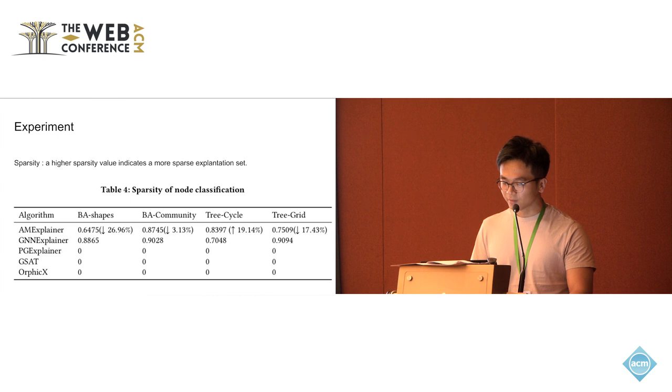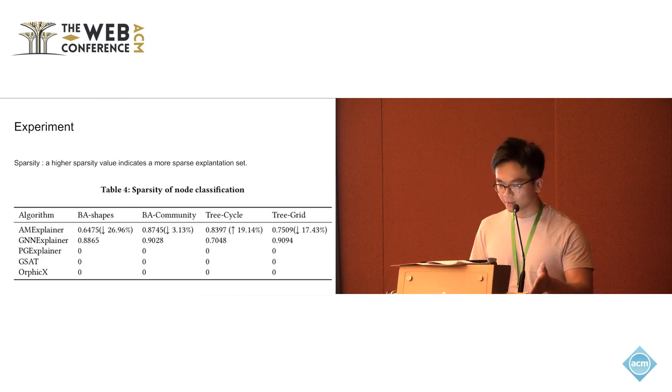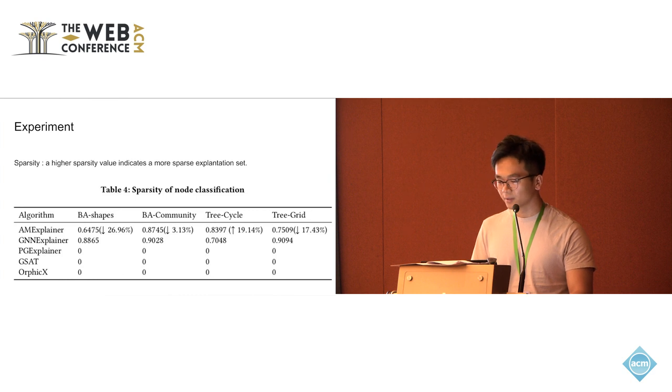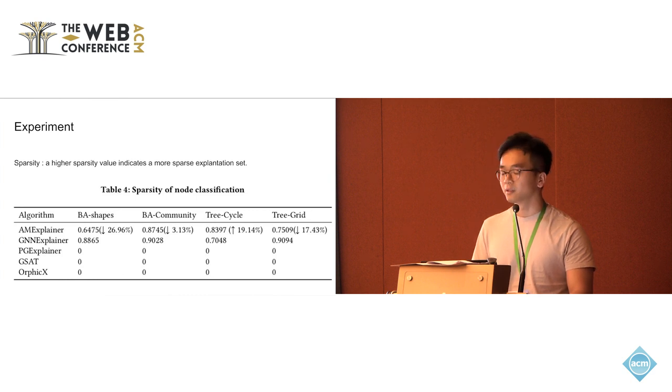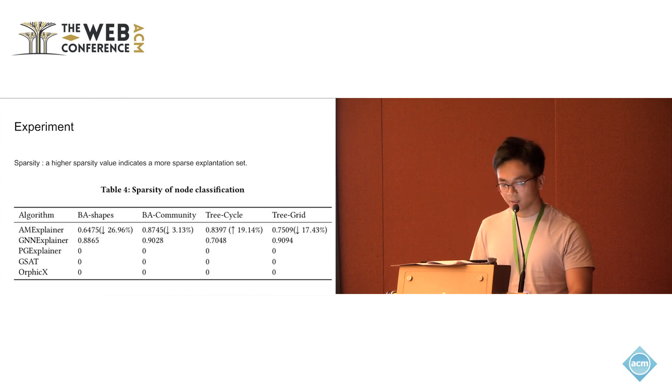Together with the table that we just saw, we could claim that M-explainer could generate explanations which maintain the fidelity and the sparsity at the same time.